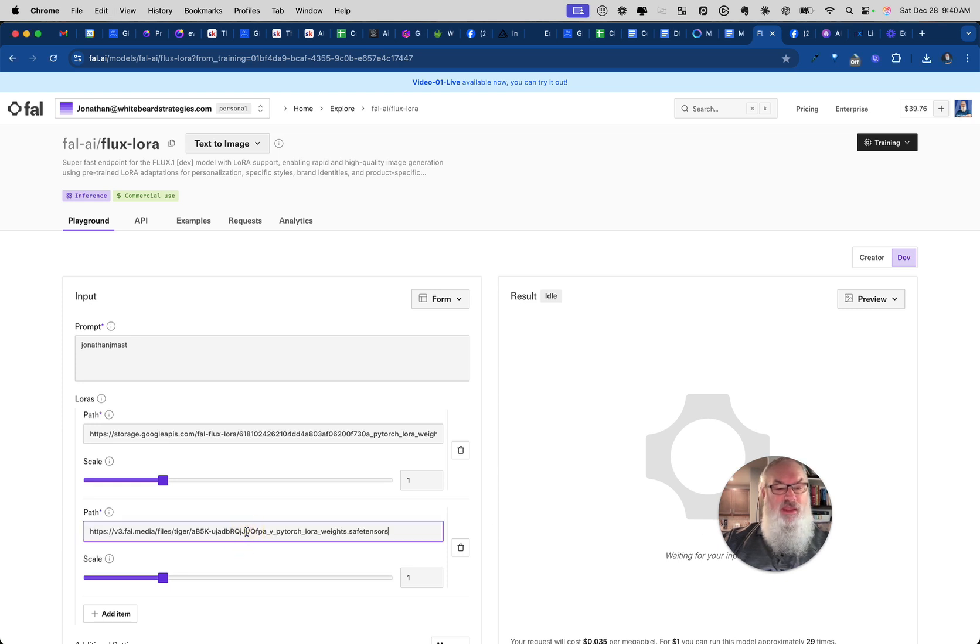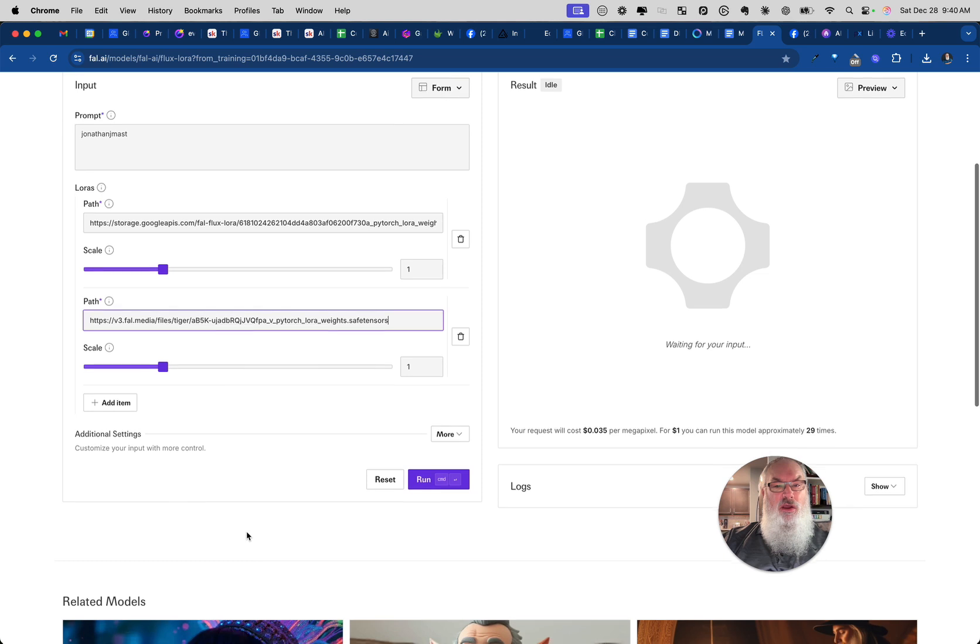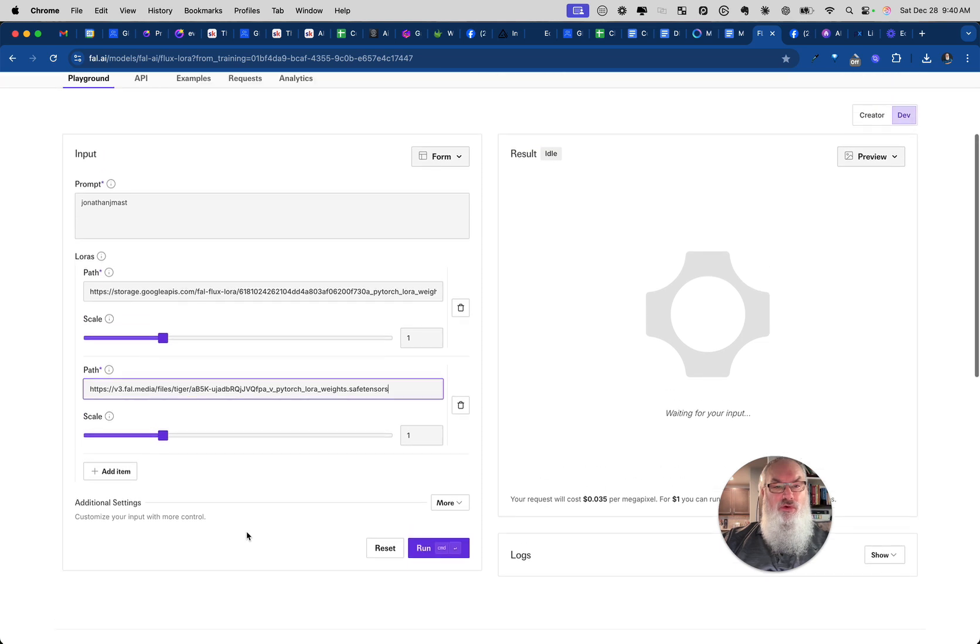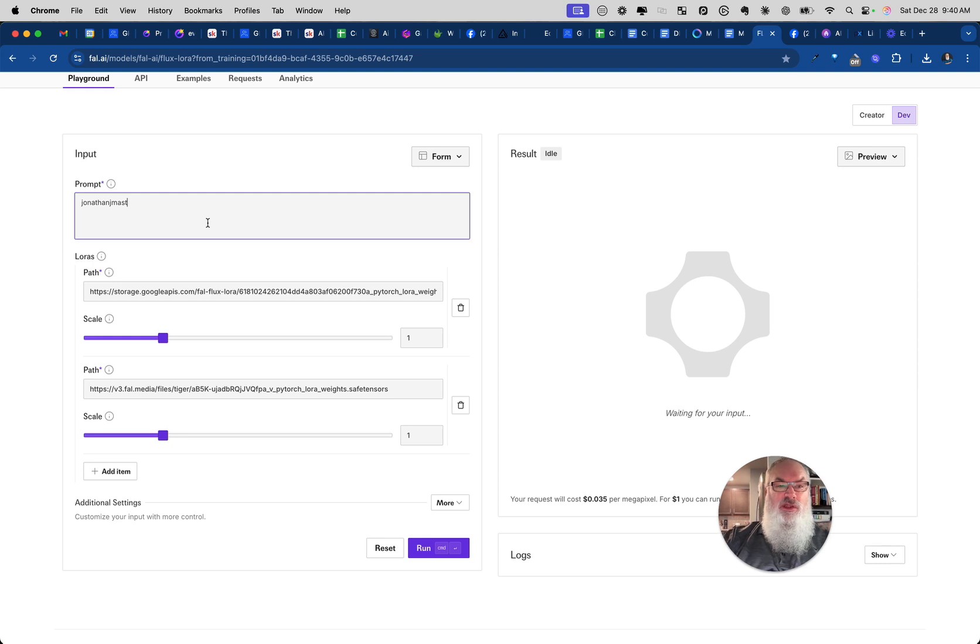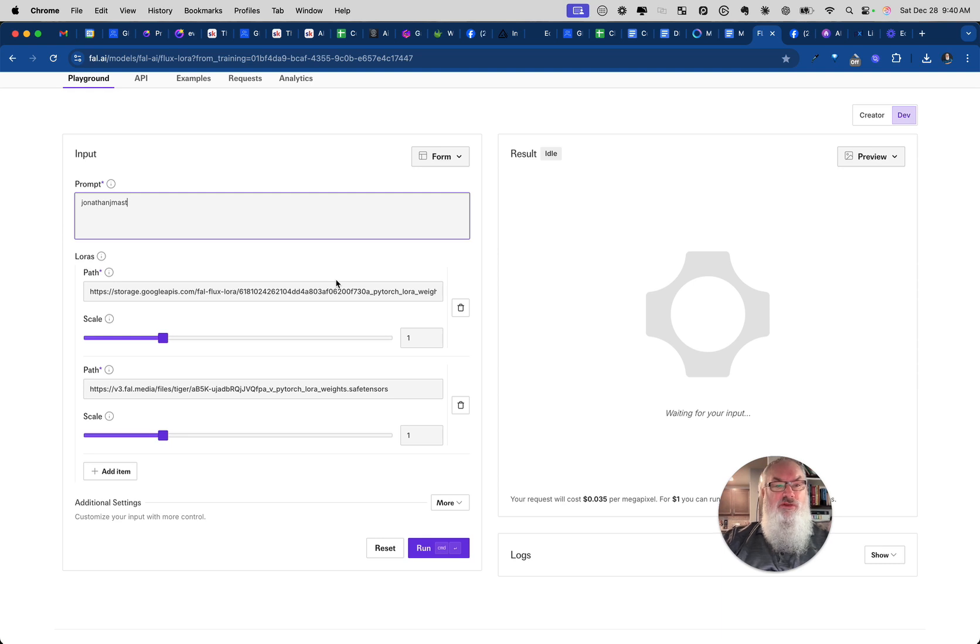So now we're using both LoRAs, step one and step two. In order to call that in, I need to use my trigger word for my second LoRa. In this case which happens to be 3D cartoon, because the 3D cartoon style. So I could say Jonathan just masked as a 3D cartoon.